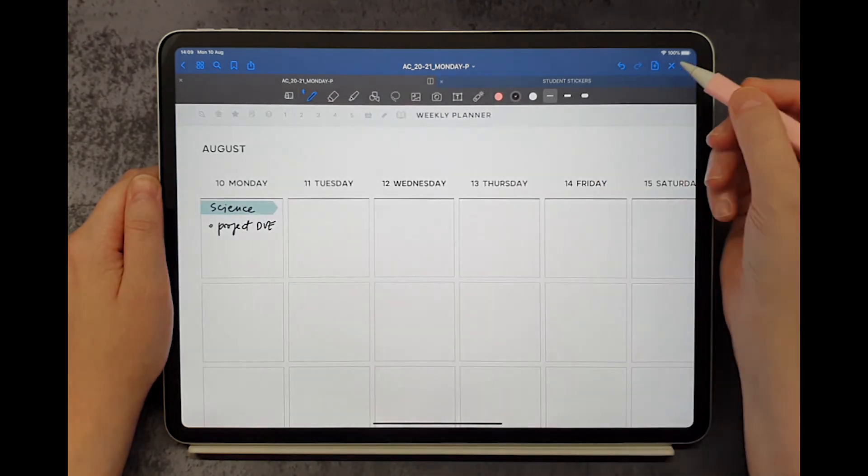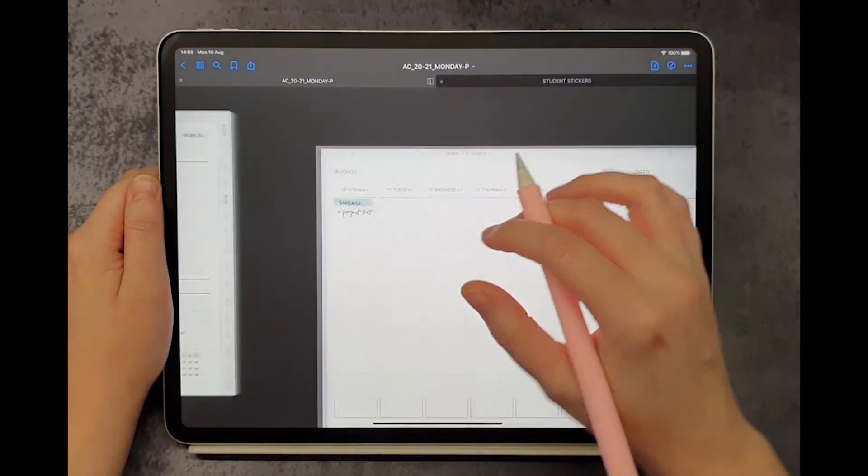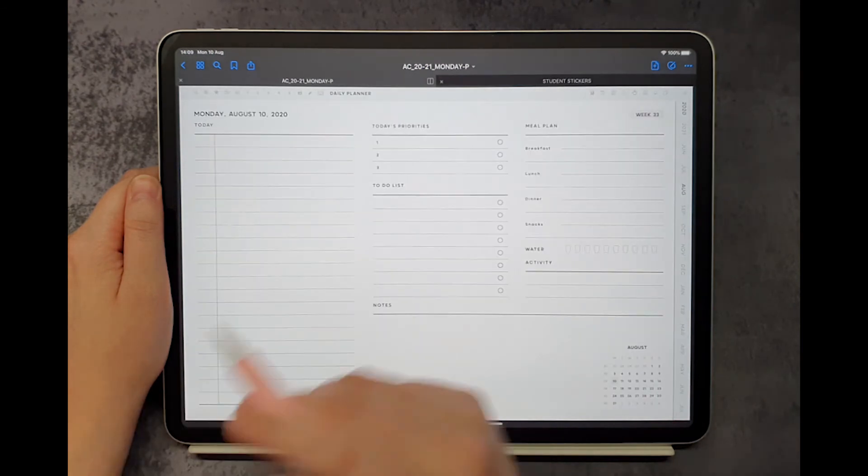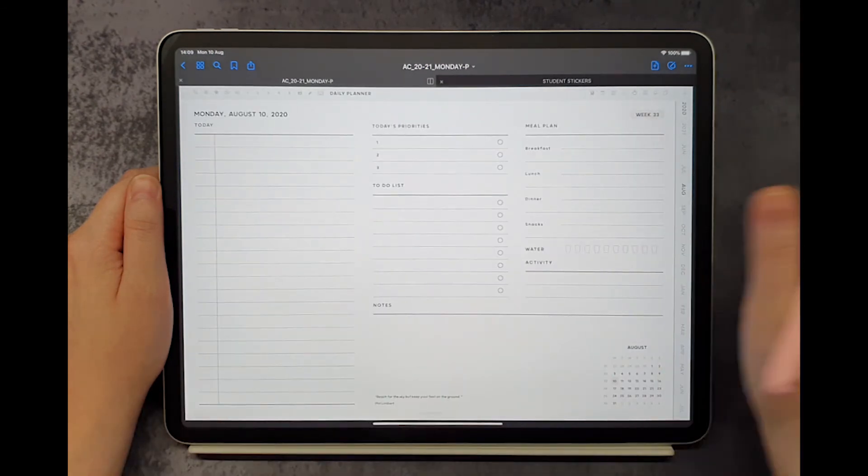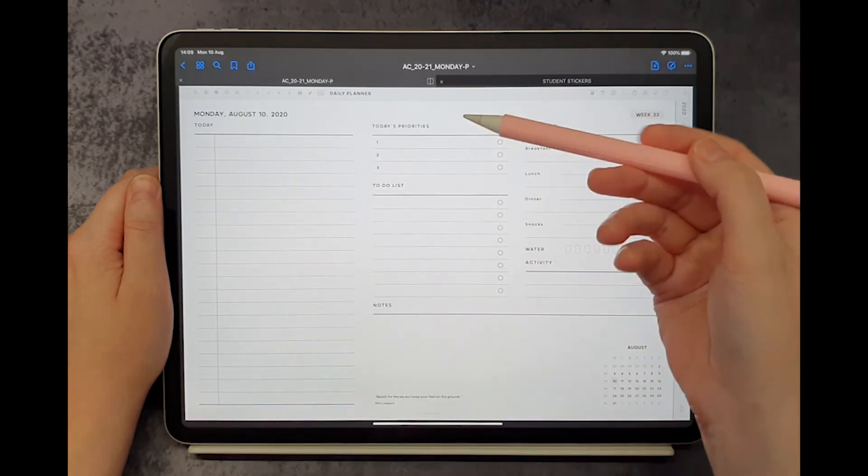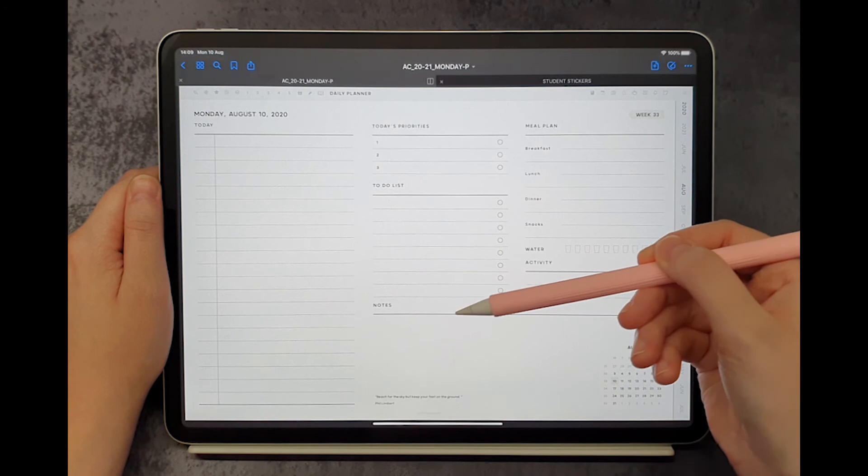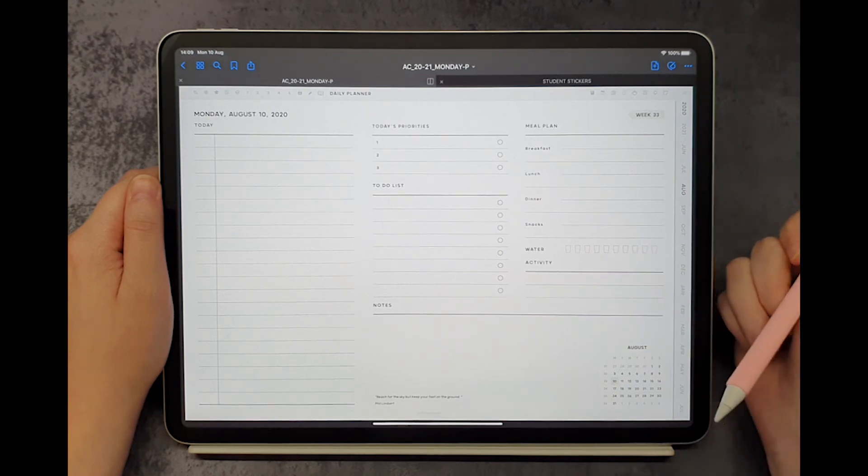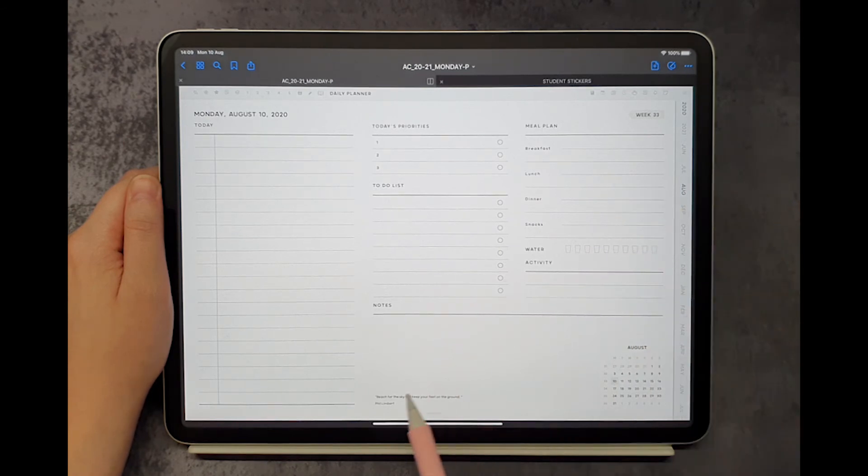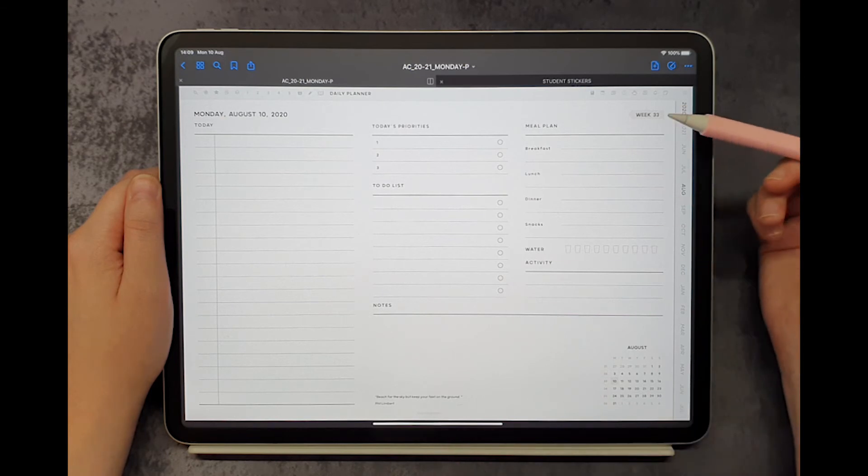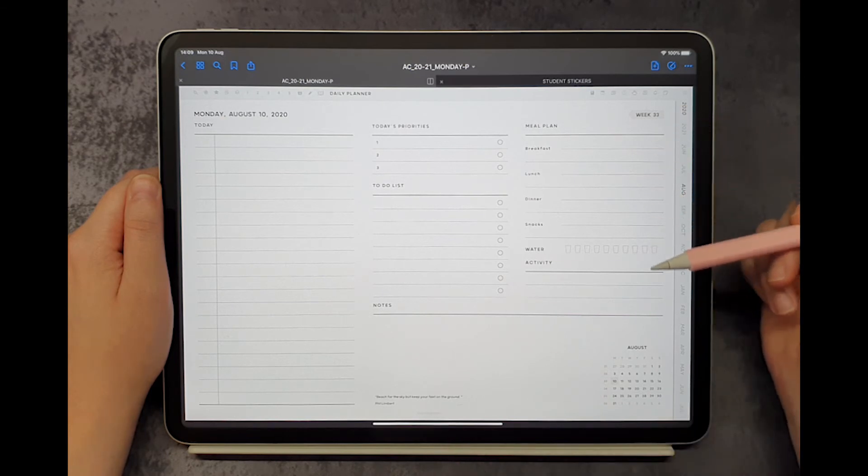Let's open a daily page. Here you can plan your daily schedule and tasks in more detail. Every day has a new inspirational quote waiting for you. You can also track your eating habits and activity.